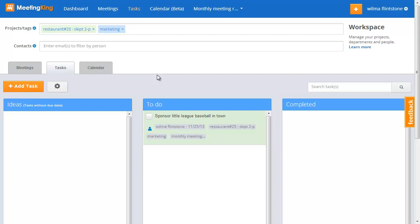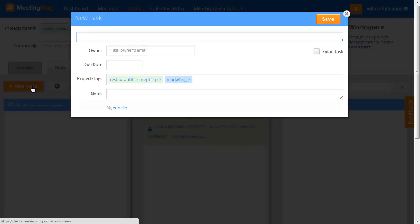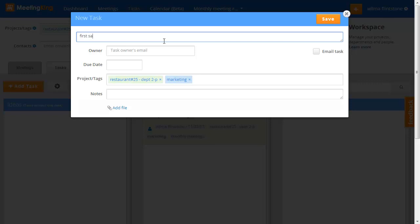So a task that's not part of a meeting. If I click new task or add task, you see that the new task, first sample task, the new task automatically got these tags. So it's part now of the department restaurant 25 and it has the marketing tag.